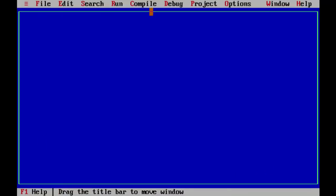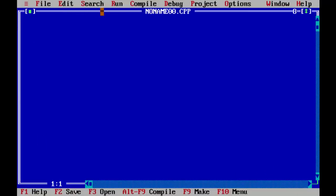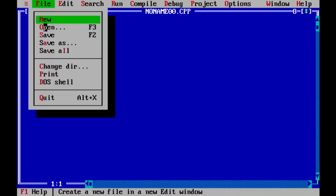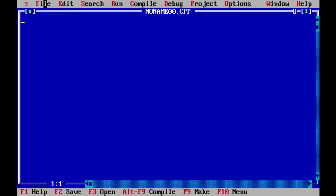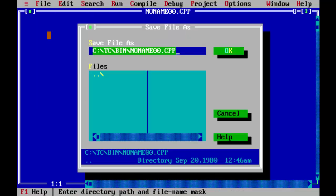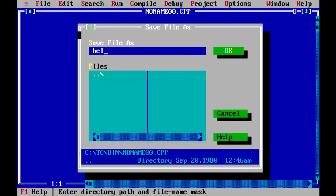It consists of just a file with no name dot CPP here. First always a good practice is to save the program such that whatever you write the program is saved in your disk of your computer. In order to save a program you need to select file save or else you can simply do F2. After doing F2 straight away you can give some name to your program. Let us say hello dot C here. Dot C is the extension for all C programs.